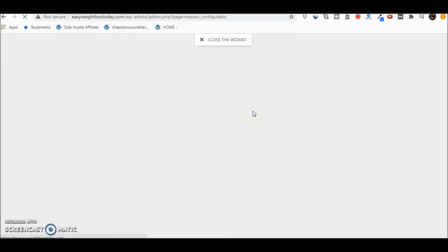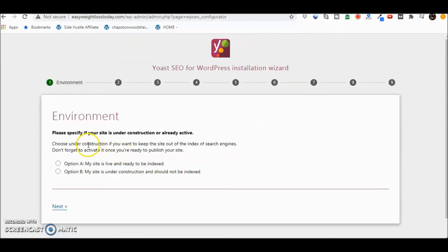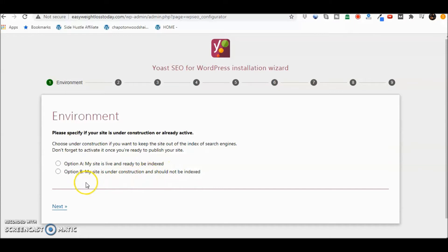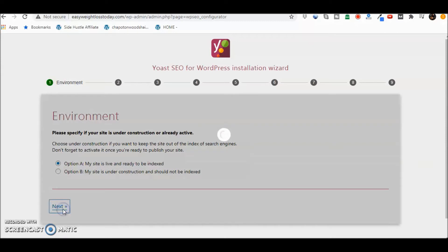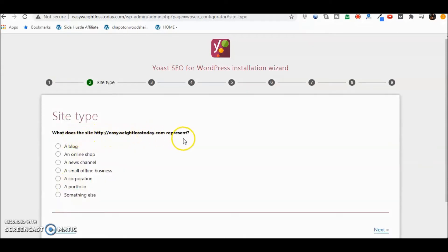And now we're going to go ahead and fill out some information. Let's see. Specify Option A. So whether or not you want your site to be live and ready to be indexed is up to you. And you can pick option A or B. We're just going to simply go through this real quick. This is going to be different for everybody. I'm just going to go ahead and say yes, site is live. Next. What does the site represent? We're just going to say a blog.